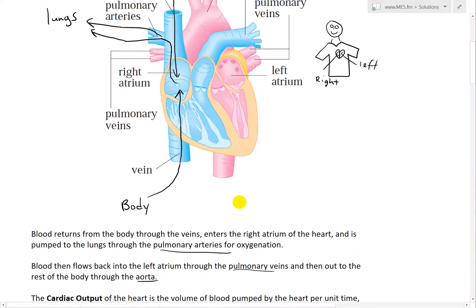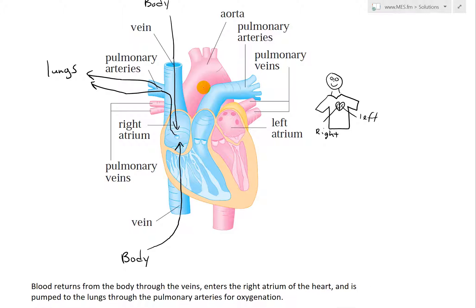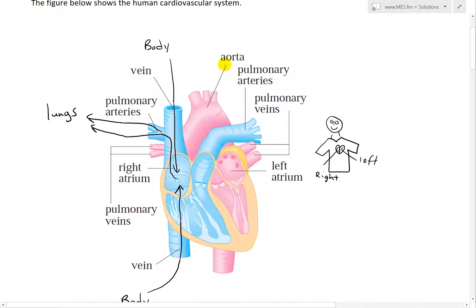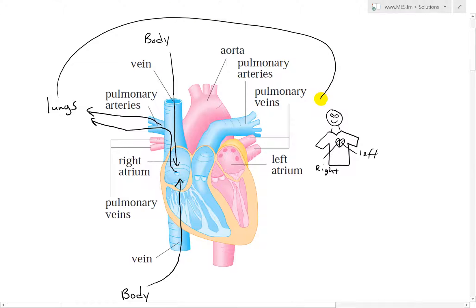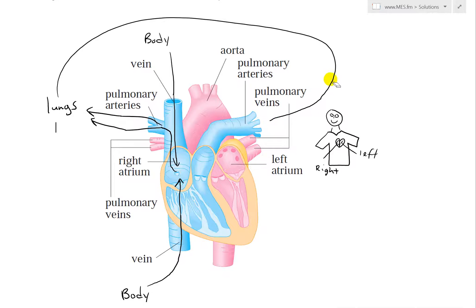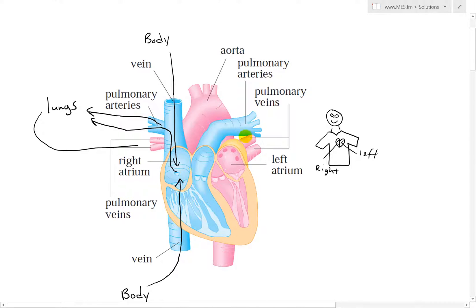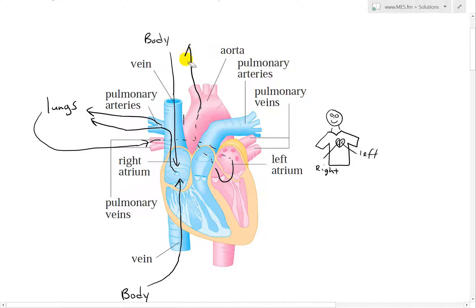The aorta is the central artery that distributes all of the oxygenated blood to the body. So the lungs are here, and blood travels through the pulmonary veins back into the left atrium, then into the aorta, and from the aorta it goes to the body through the veins, then the same loop repeats.